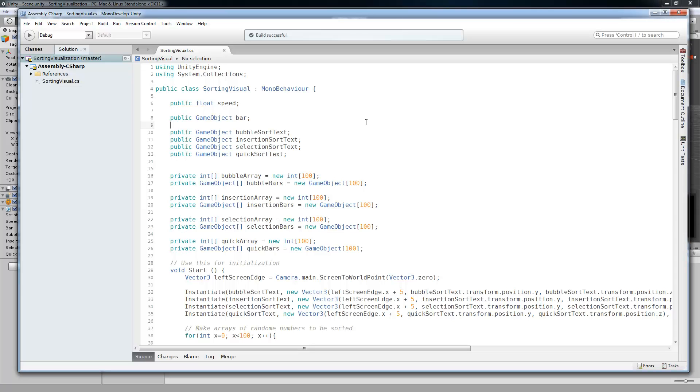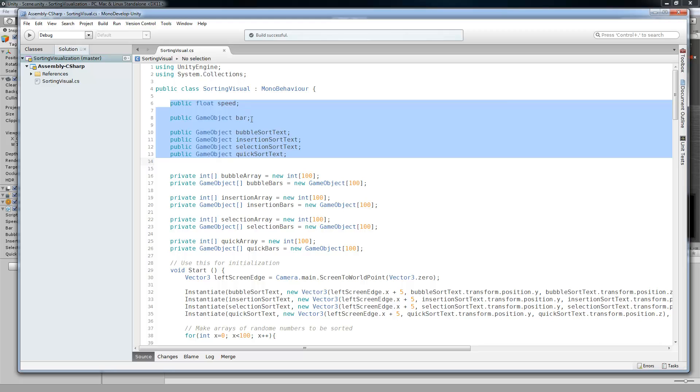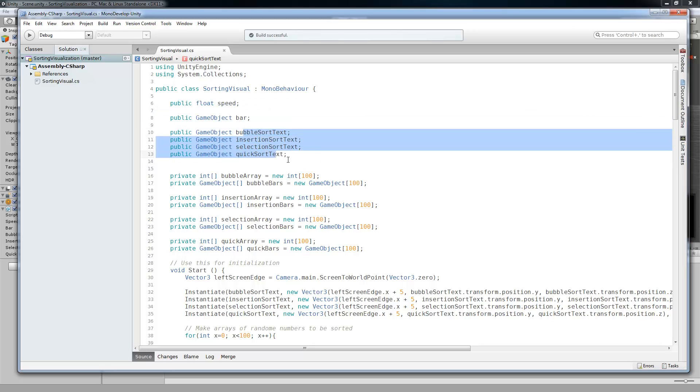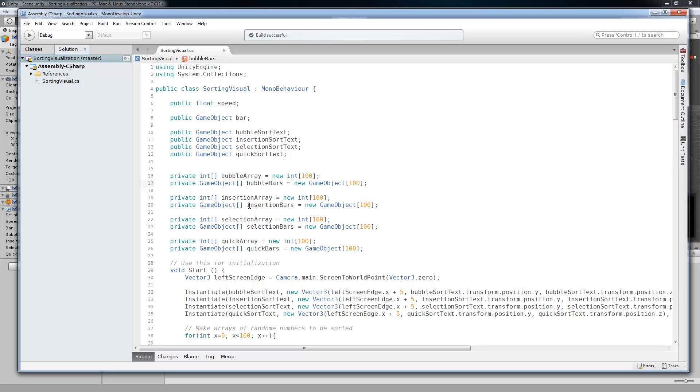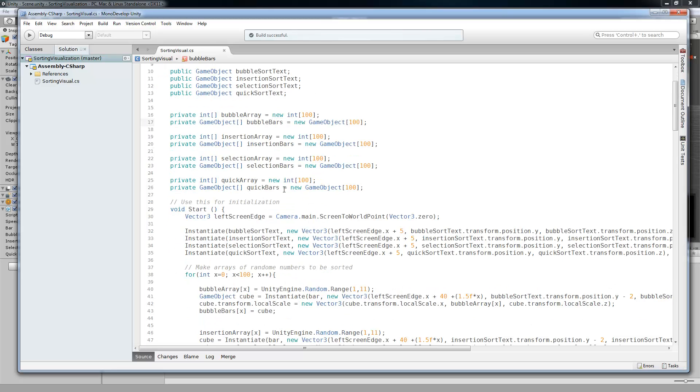So in our script we have the public variables, we have the speed, the bars, and our text. And we do have some private variables. We have an integer array of numbers. And these are going to be the random numbers that get sorted. And then we also have a game object array of bars. These are just the cubes that do the visualization.